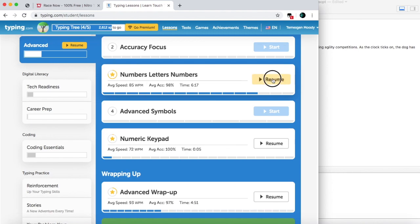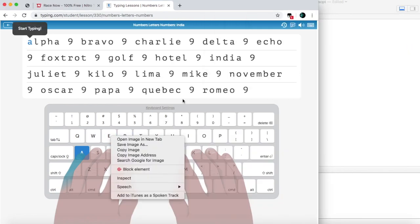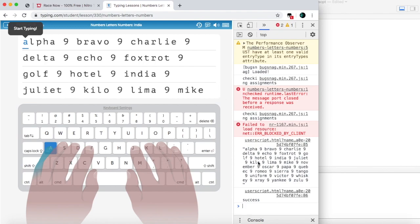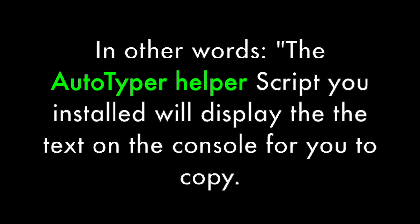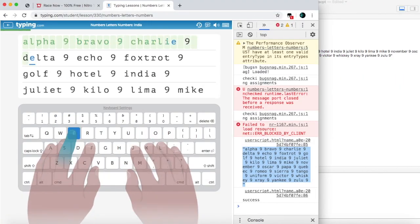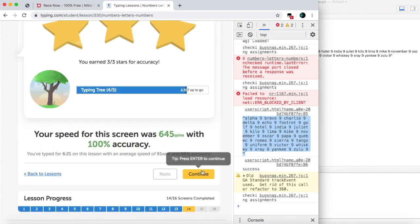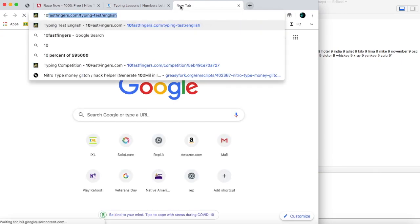On Typing.com, it's a little easier than NitroType because you don't have to hurry. Same thing on Typing.com — you're just going to inspect, then console, and the text will be displayed there. The text is displayed by this script. So triple-click, copy, paste here, and then play, and then click Chrome. That's how it works on Typing.com, similar to NitroType. Now let's go to 10 Fast Fingers and see how it works there.